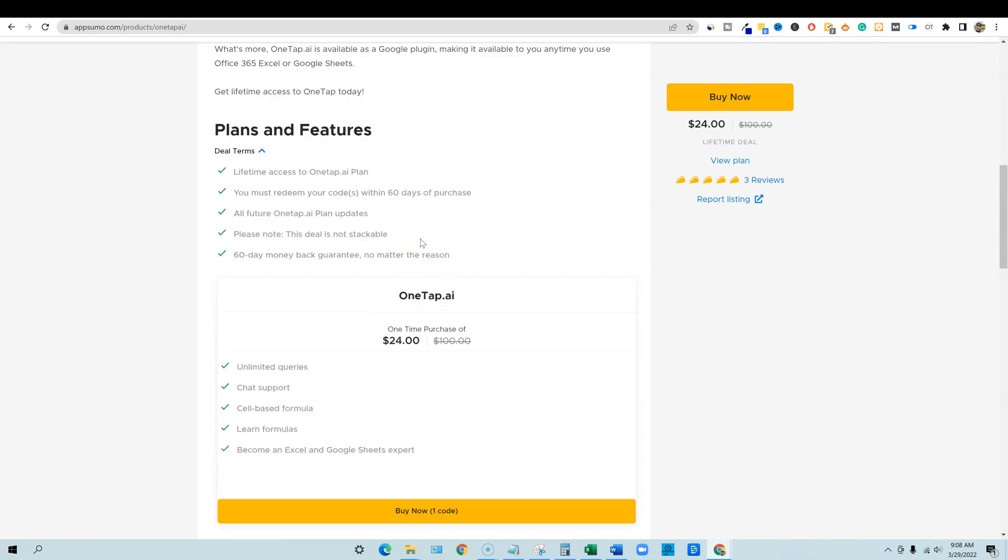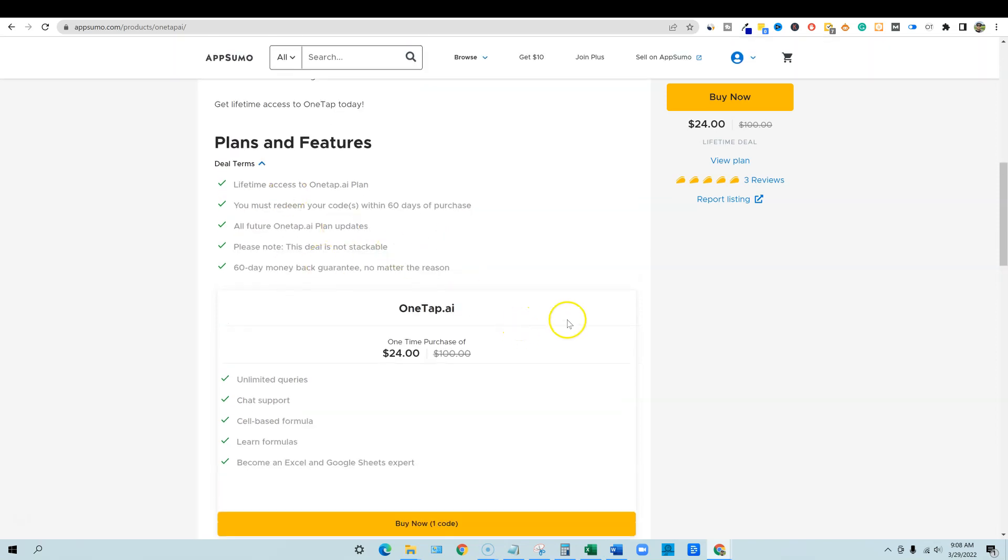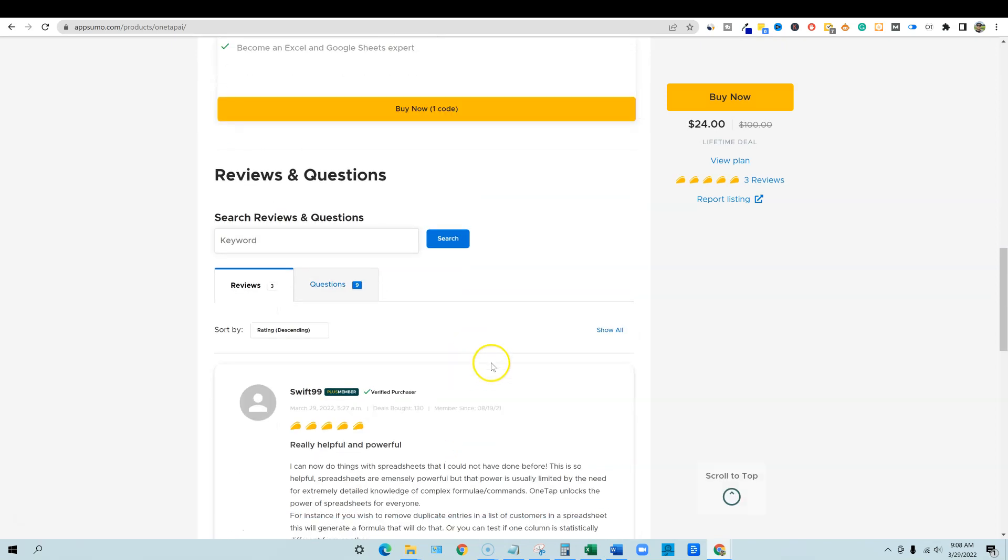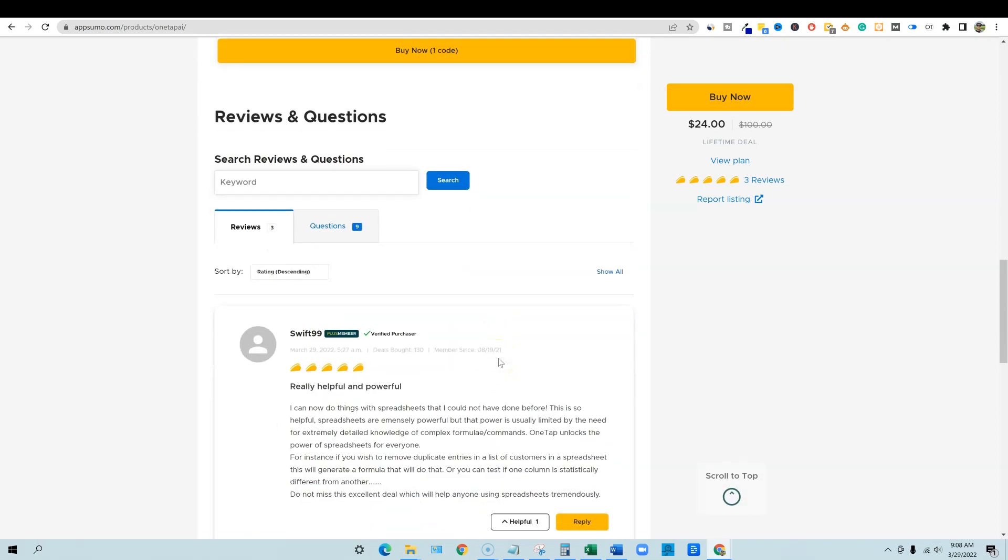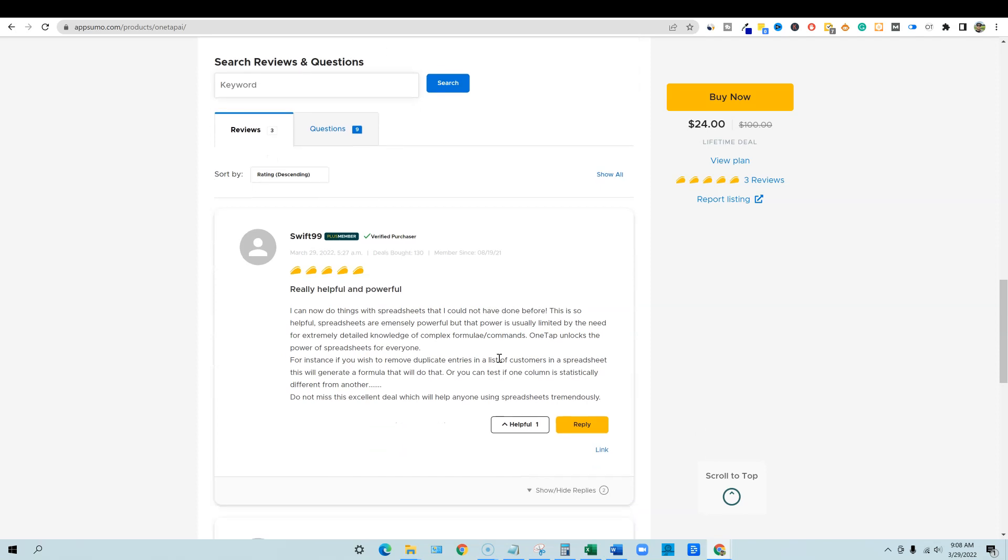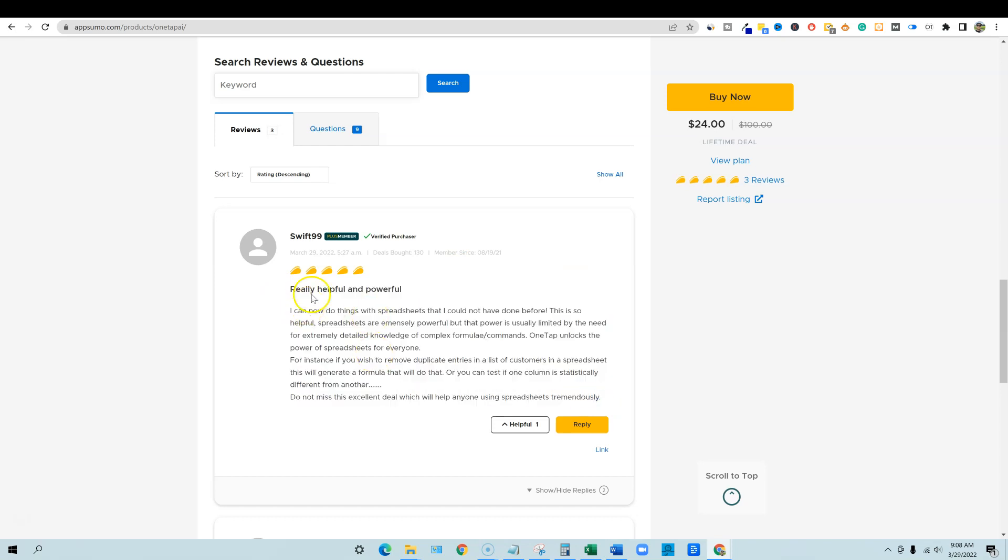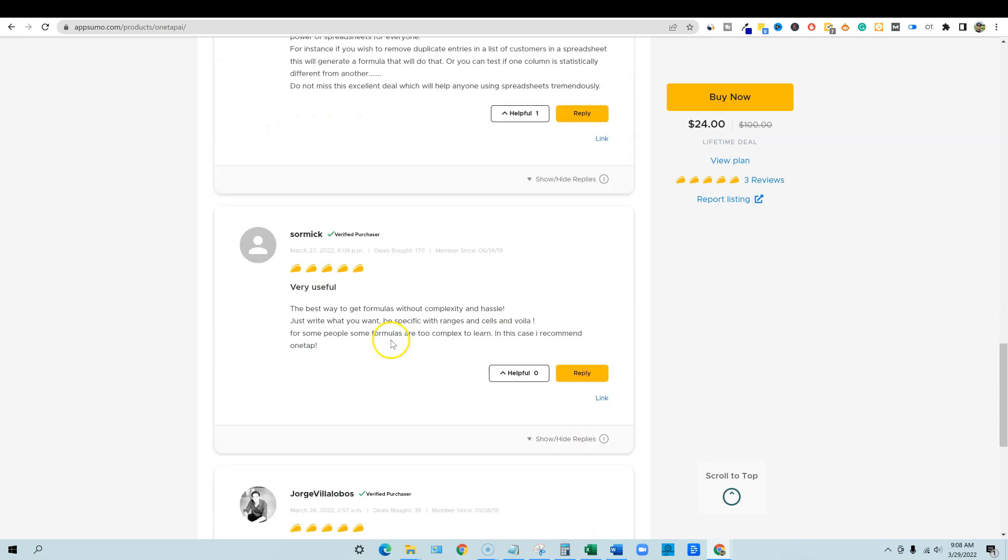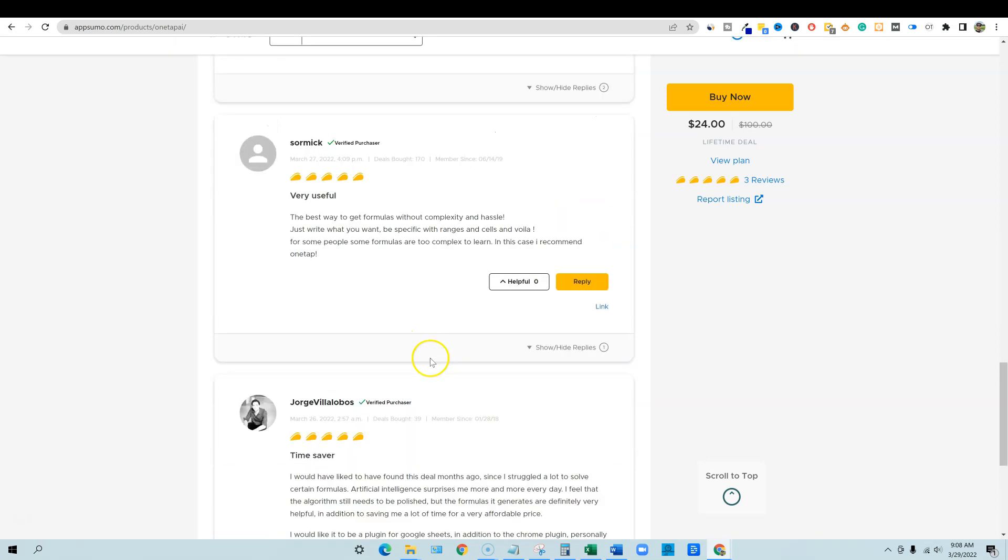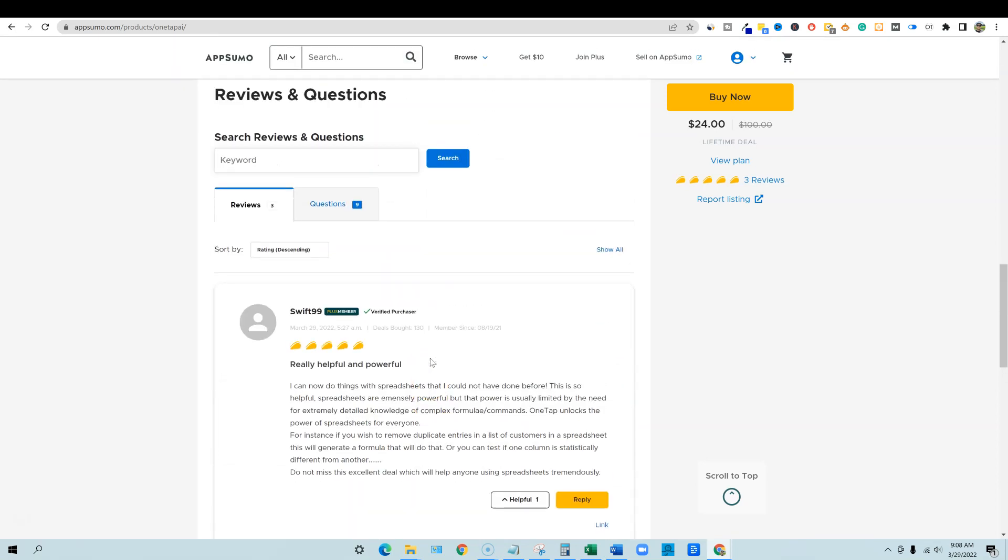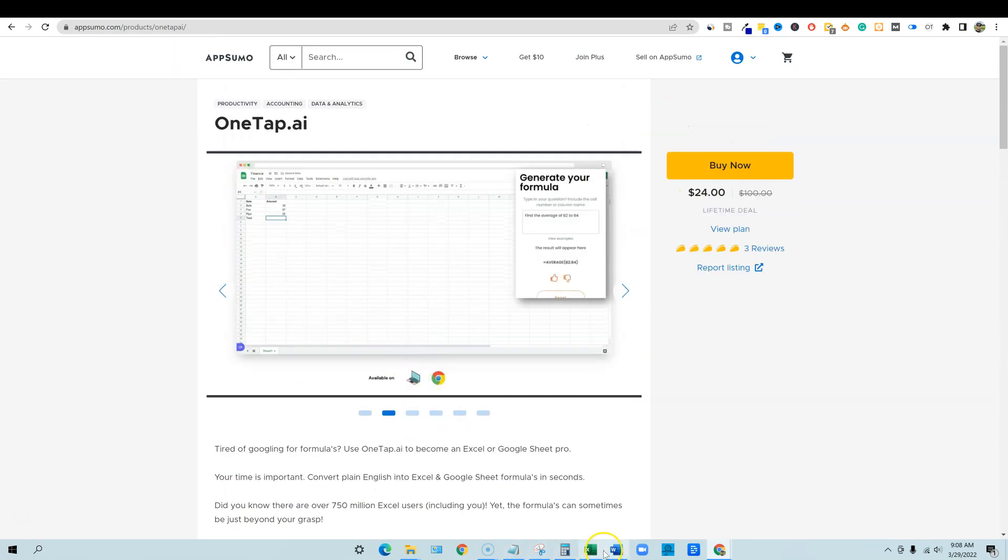It's a pretty simple lifetime deal, $24. Lifetime access to OneTap plan, all future updates. It's not stackable. Unlimited queries and cell based formulas, learn formulas, become an Excel and Google sheets expert. But if you're not memorizing the formulas that it's telling you to do, then you're not really becoming an Excel expert. You're letting the wizard do it for you. But that's okay. There's some really good reviews and some good feedback right here. Let's go and check it out real quick.